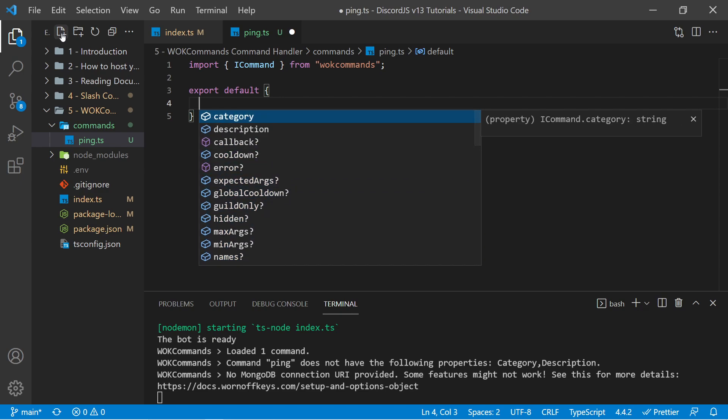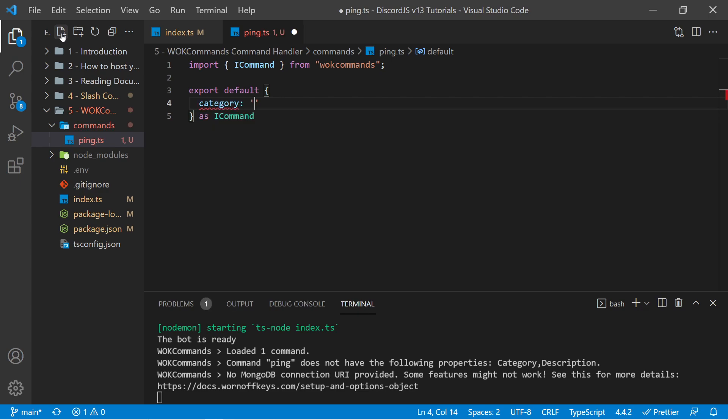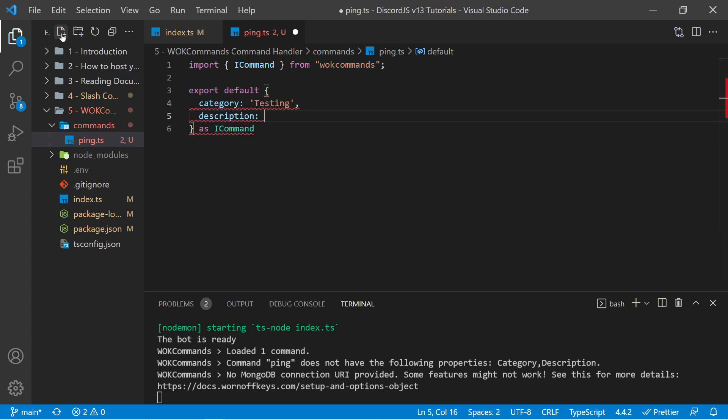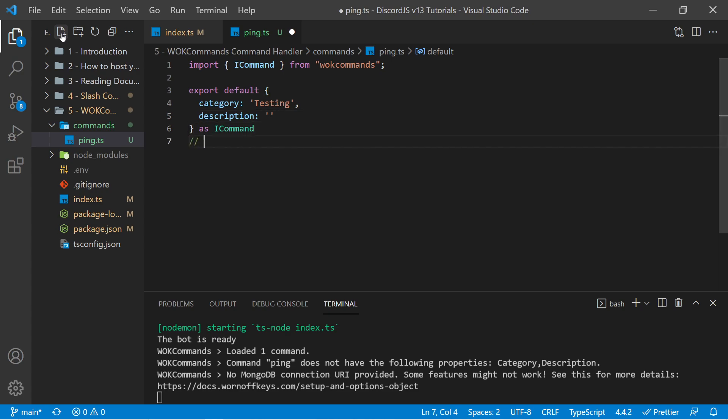So the first thing we want is a category, I can just add in testing. We also want a description, which is required for slash commands. And we will be making this into its own slash command here in a few moments. But we're going to start off with a standard legacy command, where we simply can type ping like this. So the description could be replies with pong.